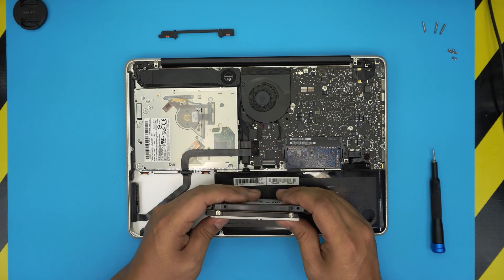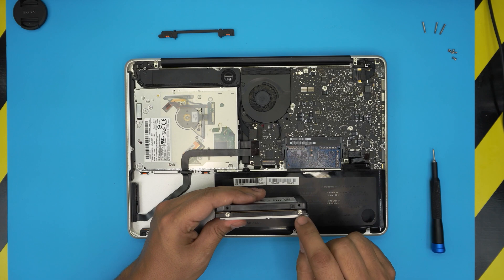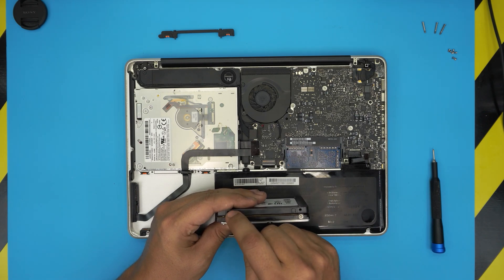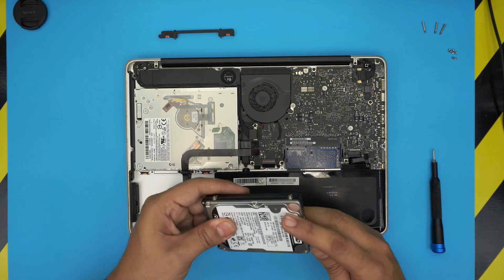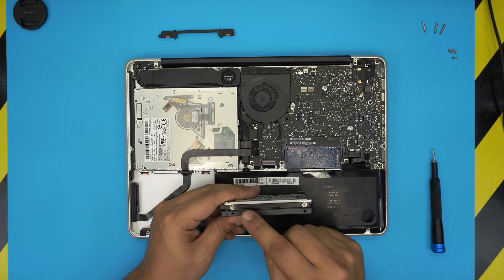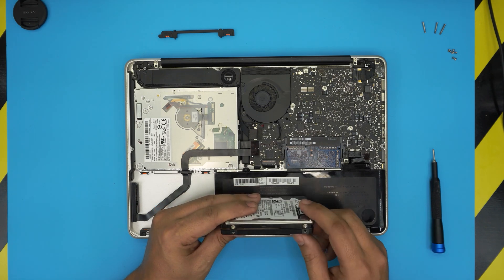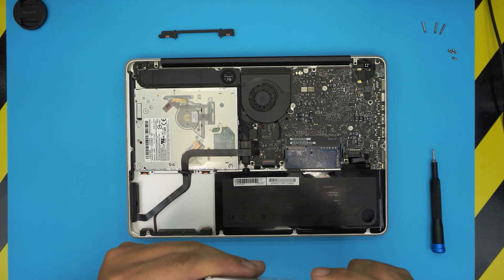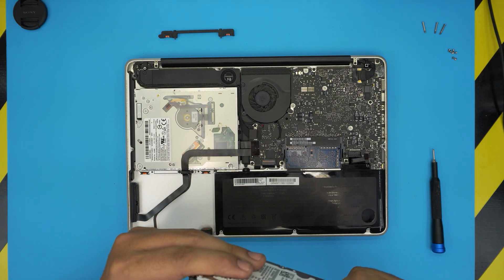We're going to remove these two screws from here and place them right in here. Same thing on the other side: remove and place them in here. These screws are not Phillips, these are like Torx screws, so you will need a Torx screwdriver bit.